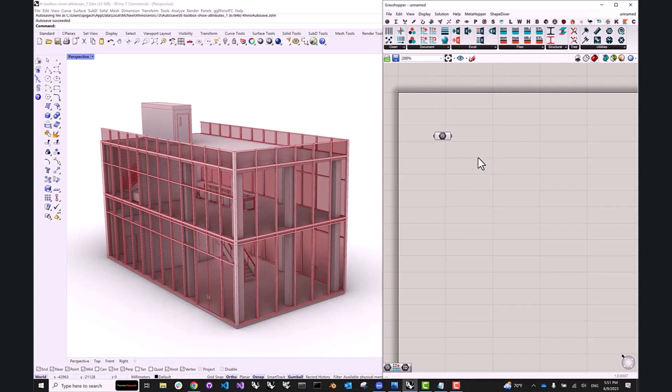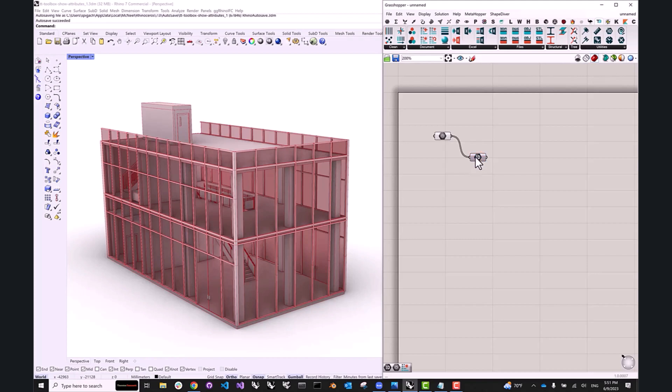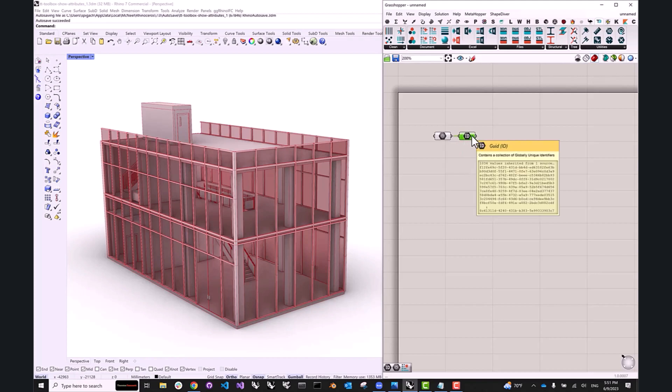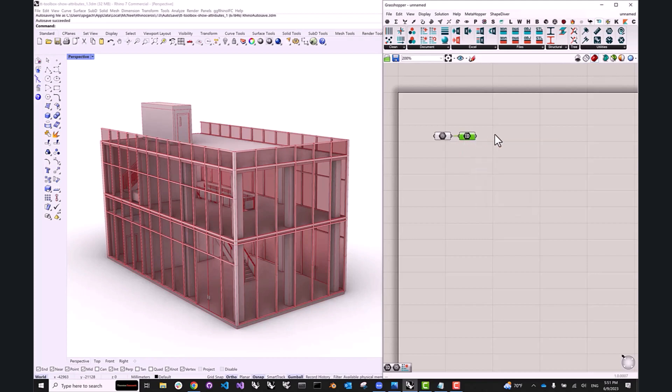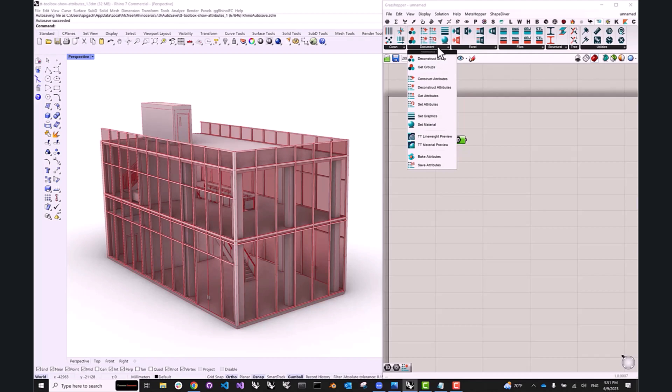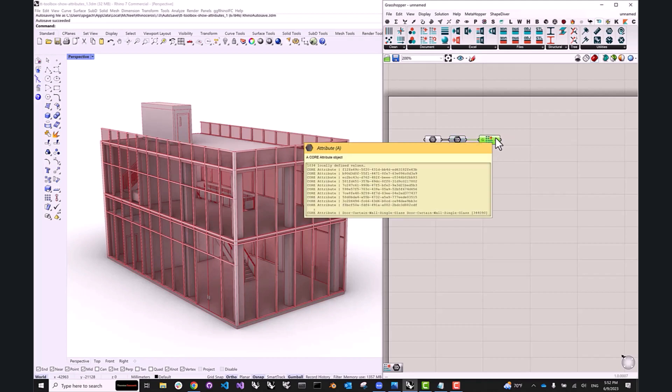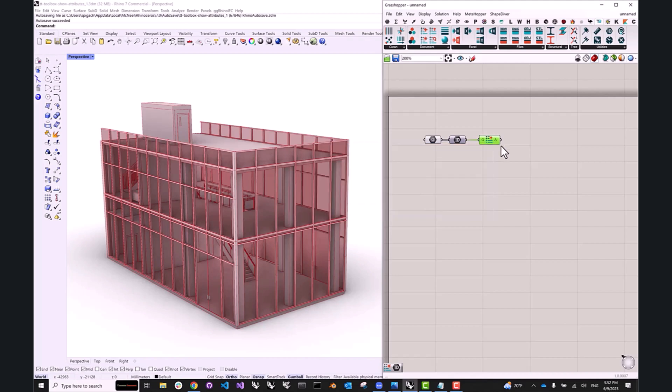The next step is to pull out the GUIDs of all of these components. So now I have about a thousand GUIDs, and this is when I can go to the TT Toolbox panel, go to Documents, and pick the Get Attributes component. This is going to take a second. So what I have now is I have a number of attribute objects.